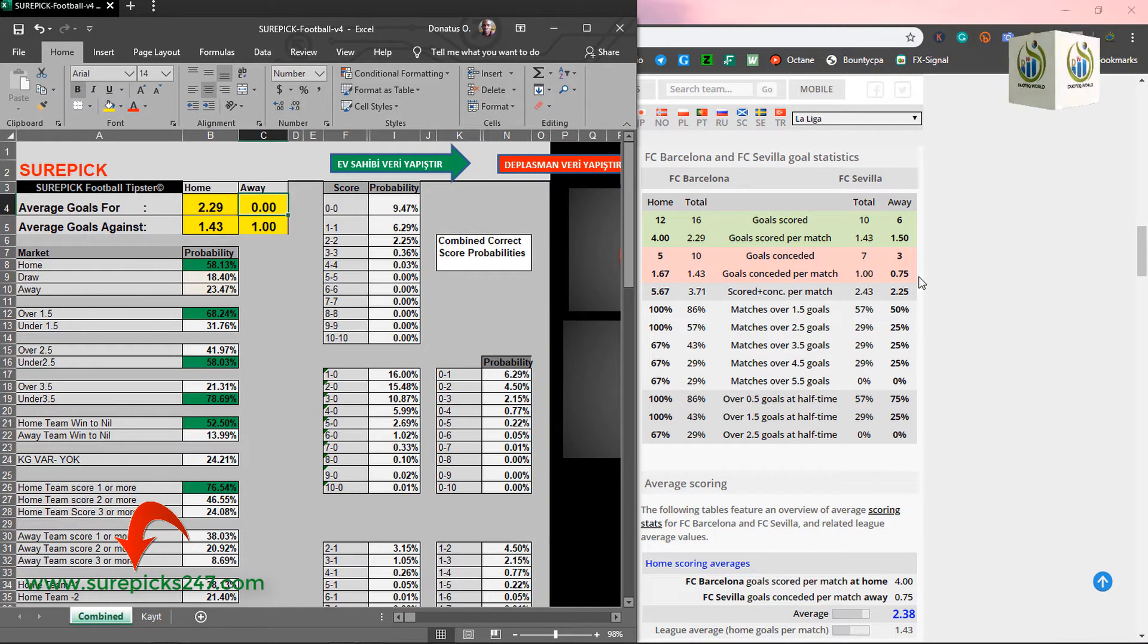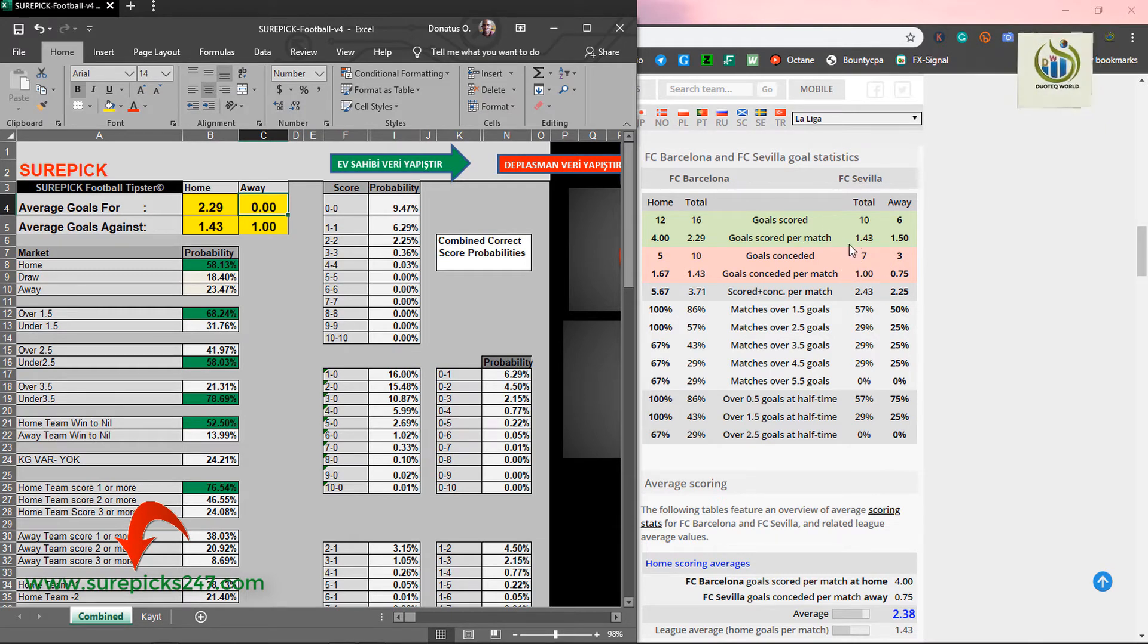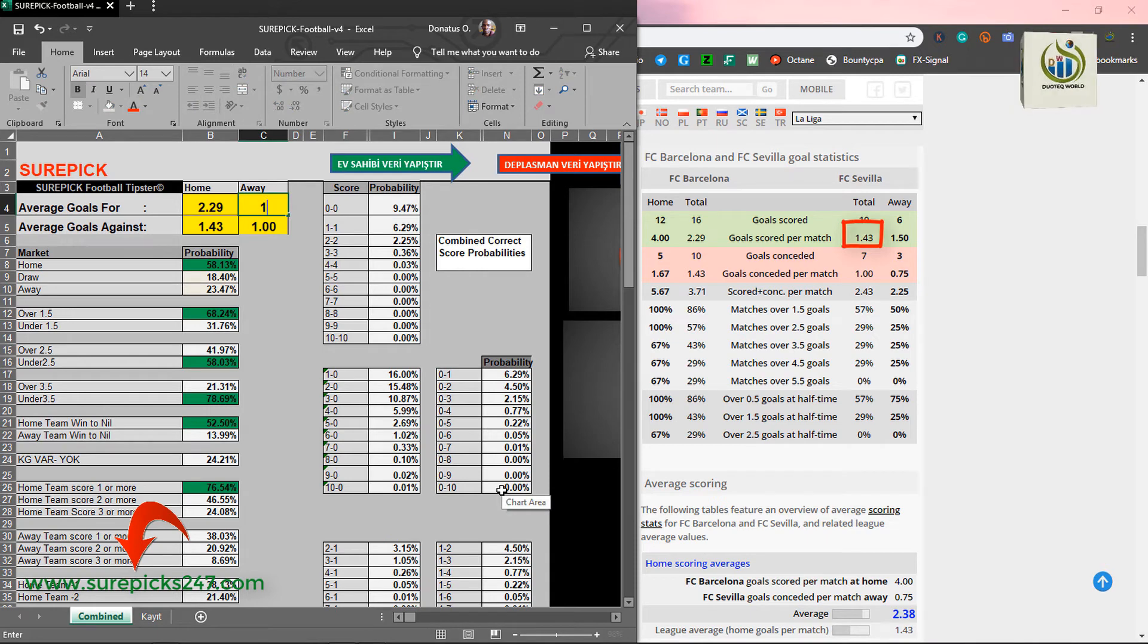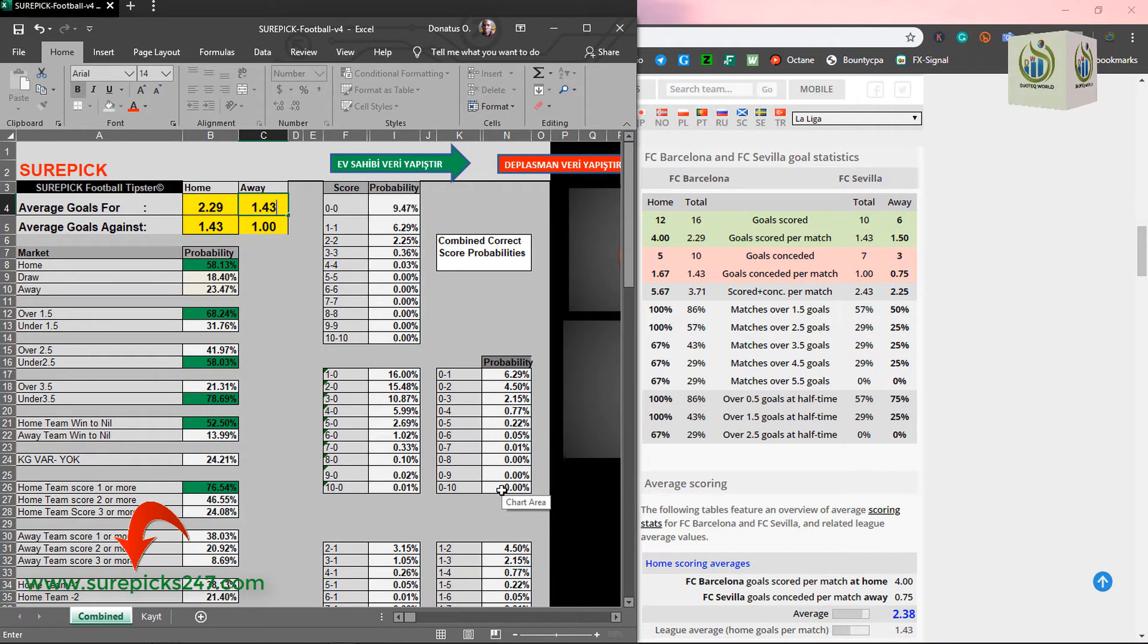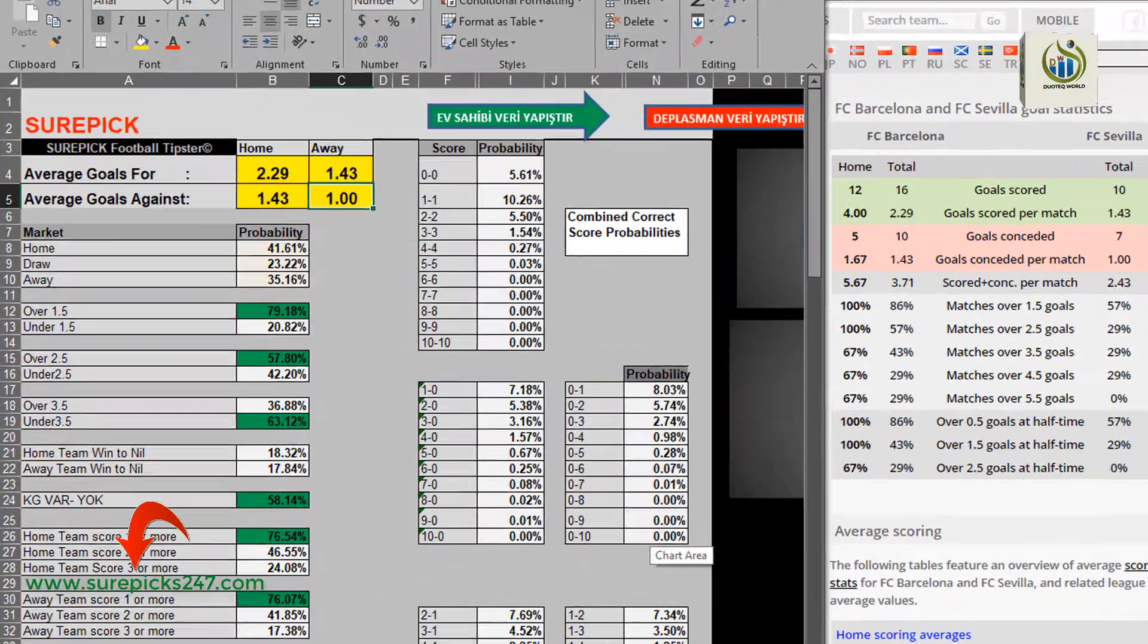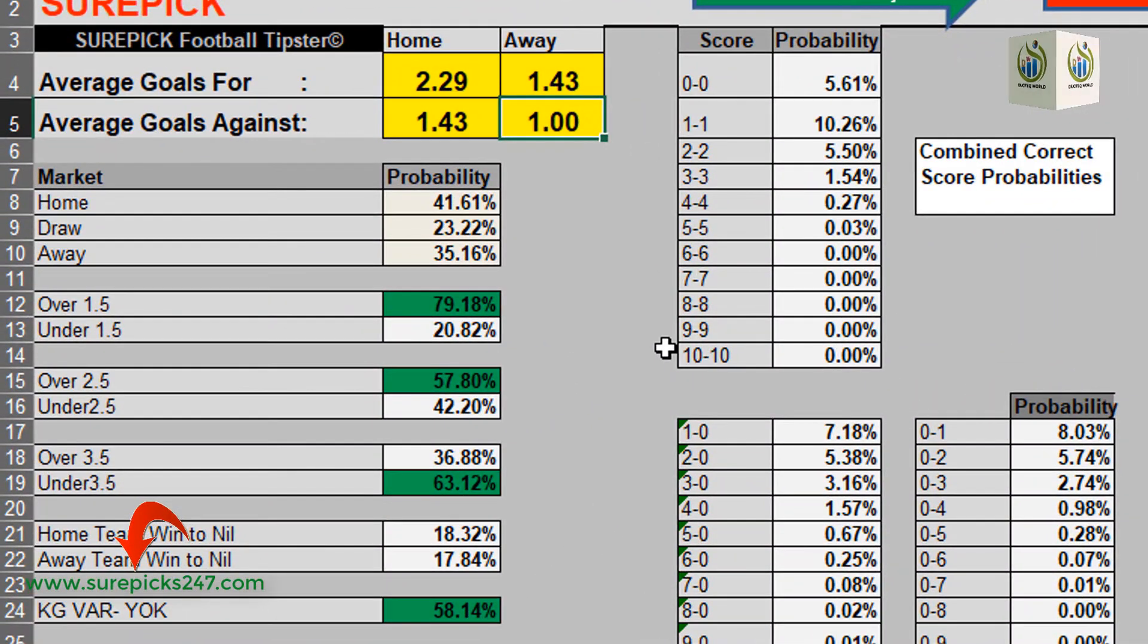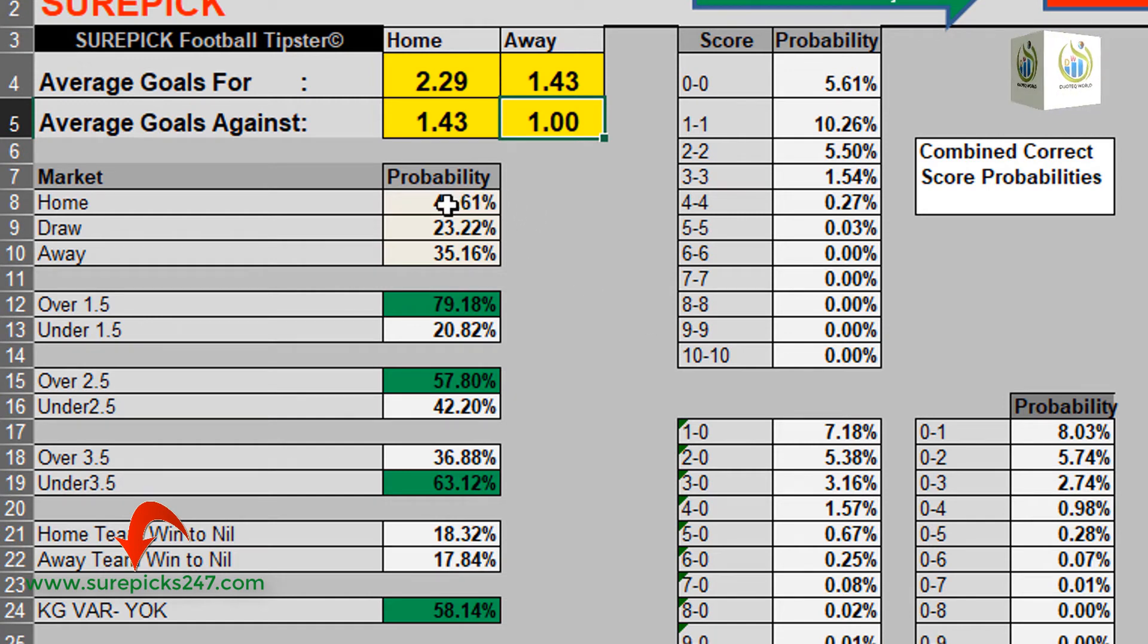Then, while on the Sevilla goal score per match, you have a 1.43. As soon as you are done with this, just click on enter on your keyboard. As soon as you click on enter to populate, your result will populate. You can see.